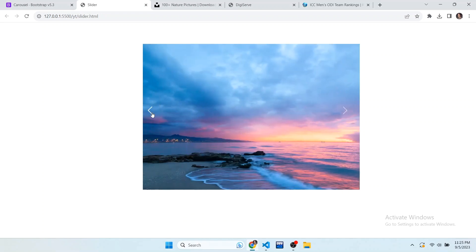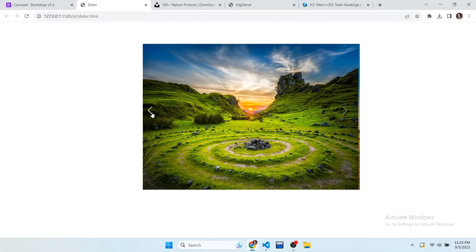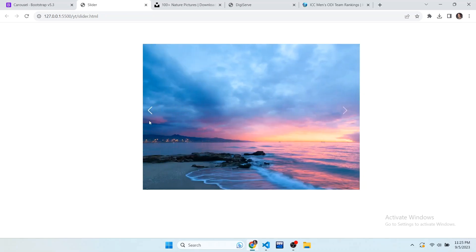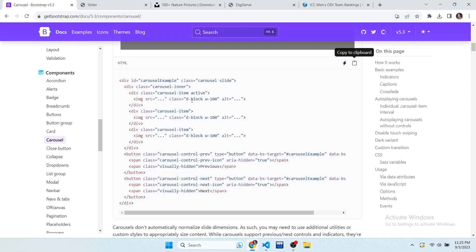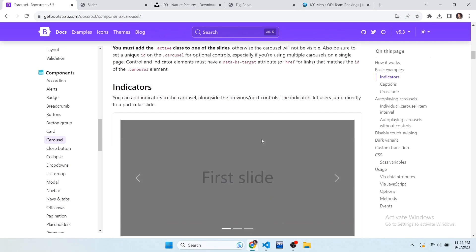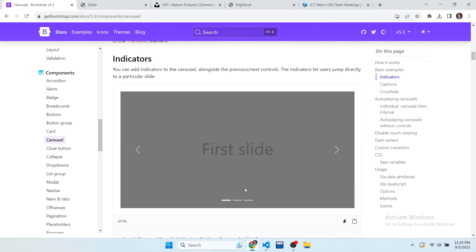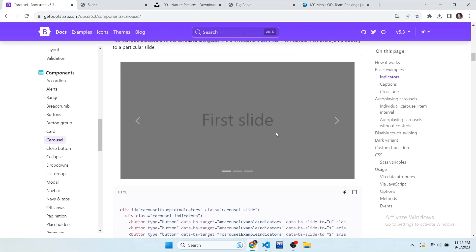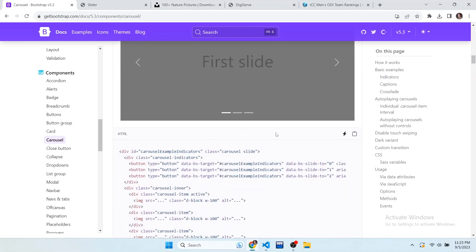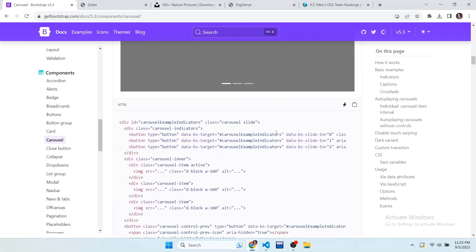In this way you can create an image slider using Bootstrap in less time. If you found this video helpful, don't forget to subscribe to my channel. If you want more videos related to Bootstrap, you can give suggestions in the comment box. Thanks for watching and I will see you in the next video.